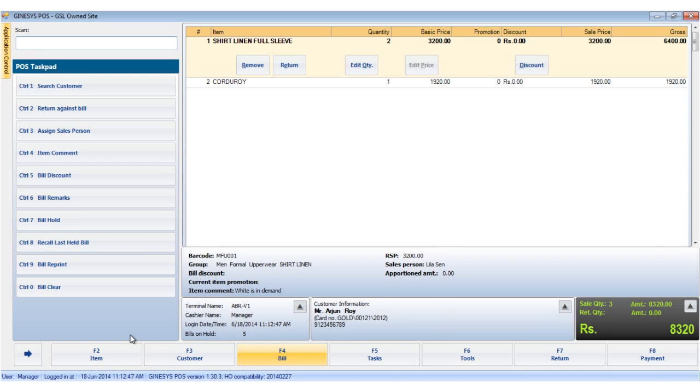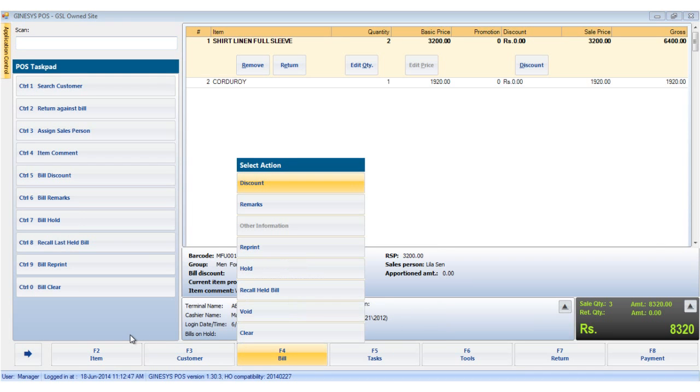The bill hold option allows you to keep a bill on hold while keeping the POS operation smooth. This might be needed when a customer is taking a little more time to make his payments